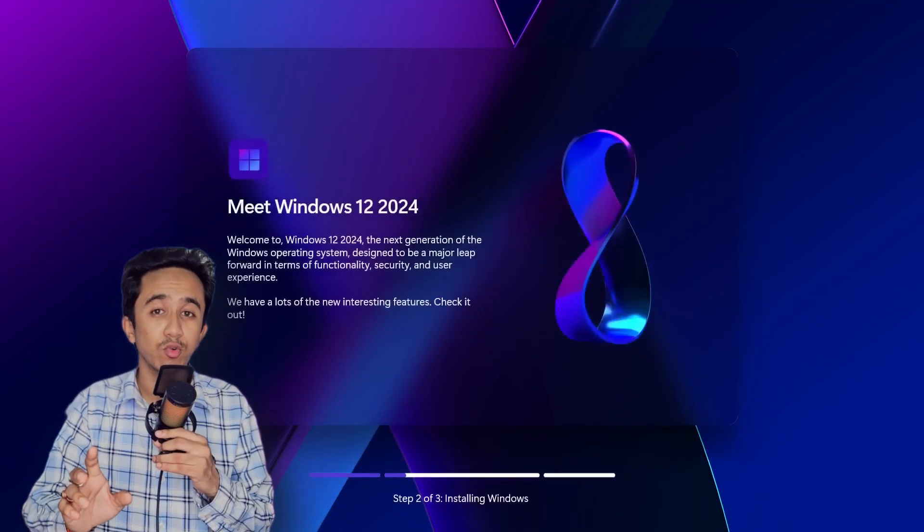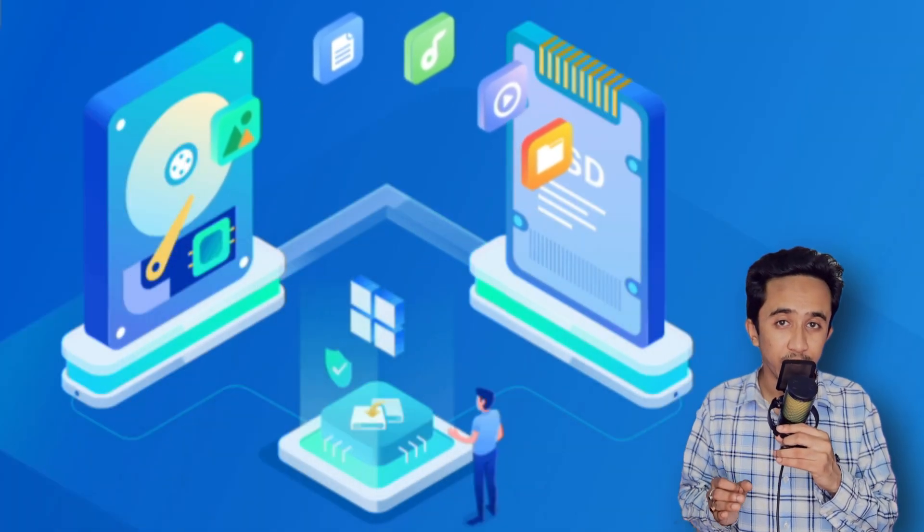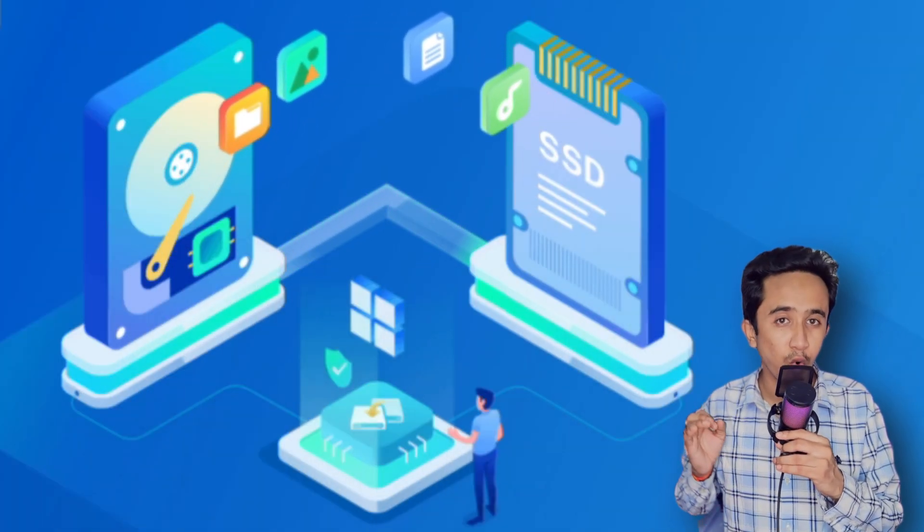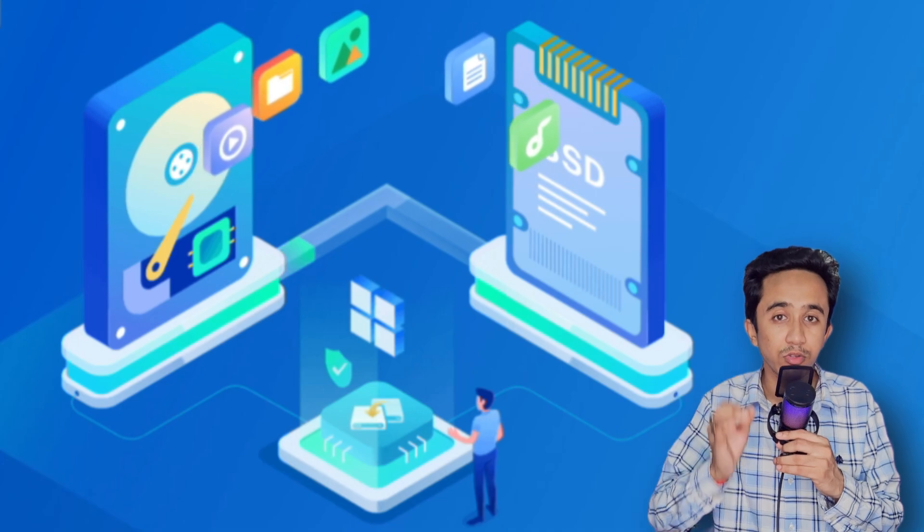Wait, don't reinstall Windows just yet. If you're upgrading your hard drive to an SSD or moving to a larger SSD or hard drive, there's no need to reinstall Windows or all the apps. You can simply clone your current Windows system.